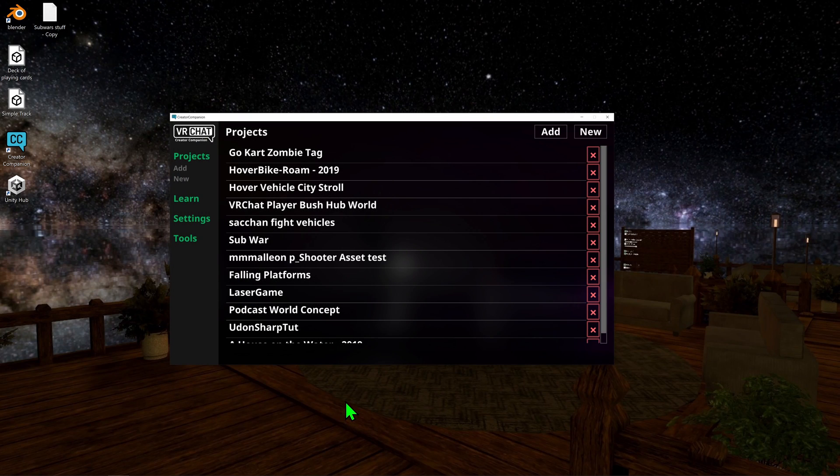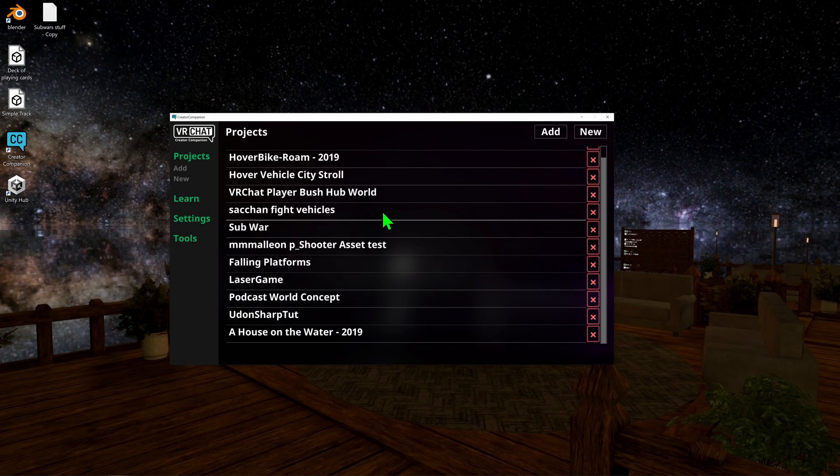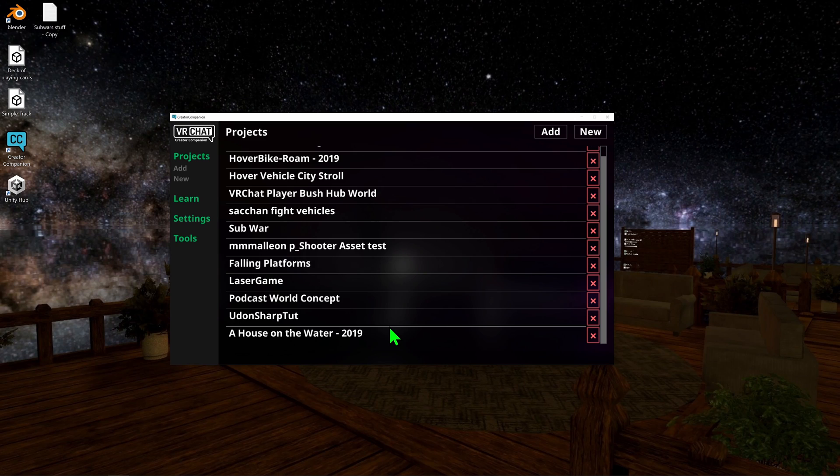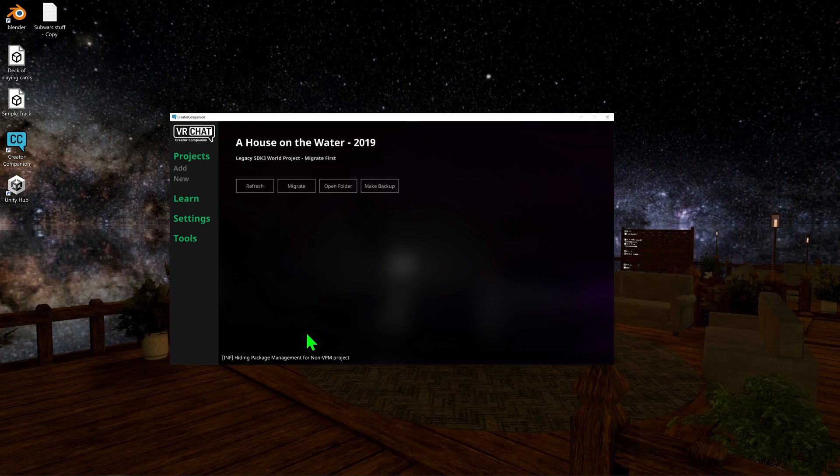Because it was a while since I last worked on this project, we can see that it's currently at the bottom of the list. The VRChat Companion app works much like Unity Hub, where it lists the different projects based on the last time the folder was modified. I just want to select my project, and where we'd normally see Open Project, we see this new Migrate button.